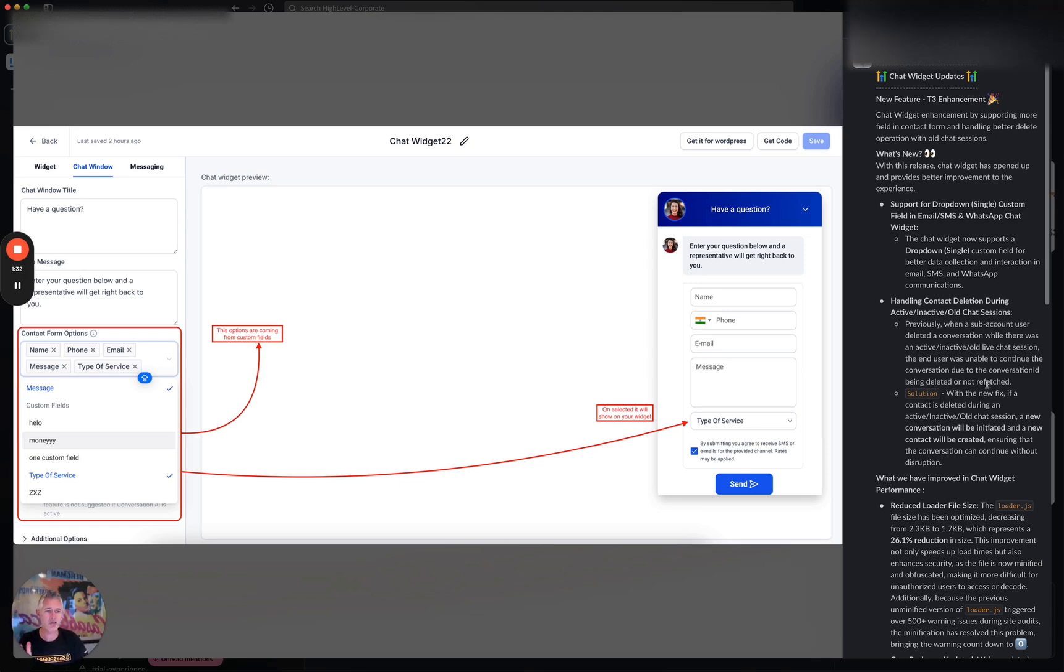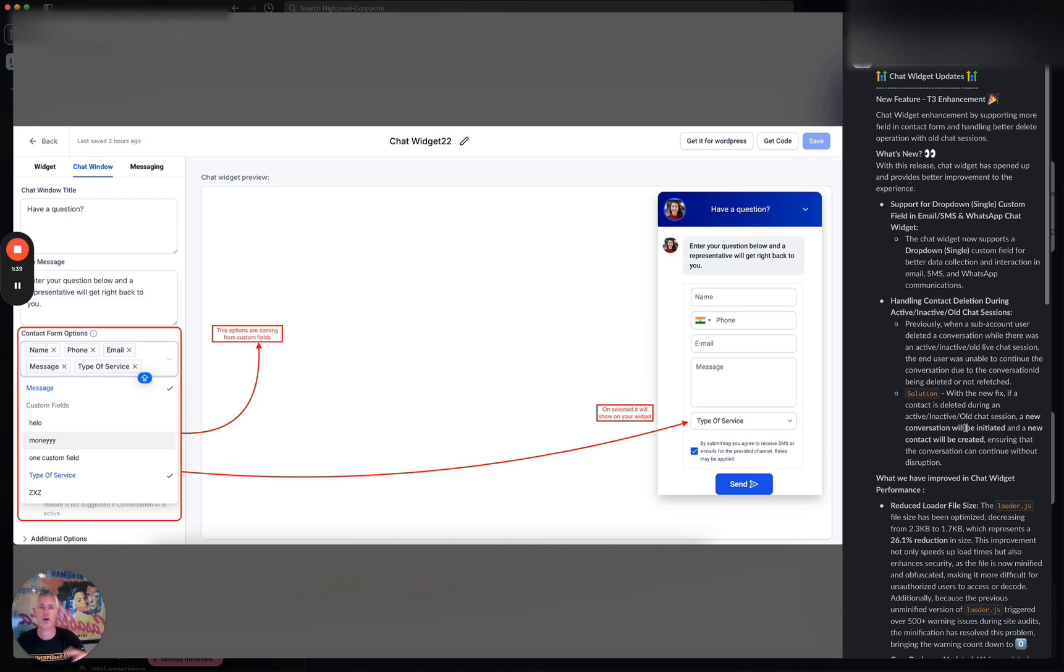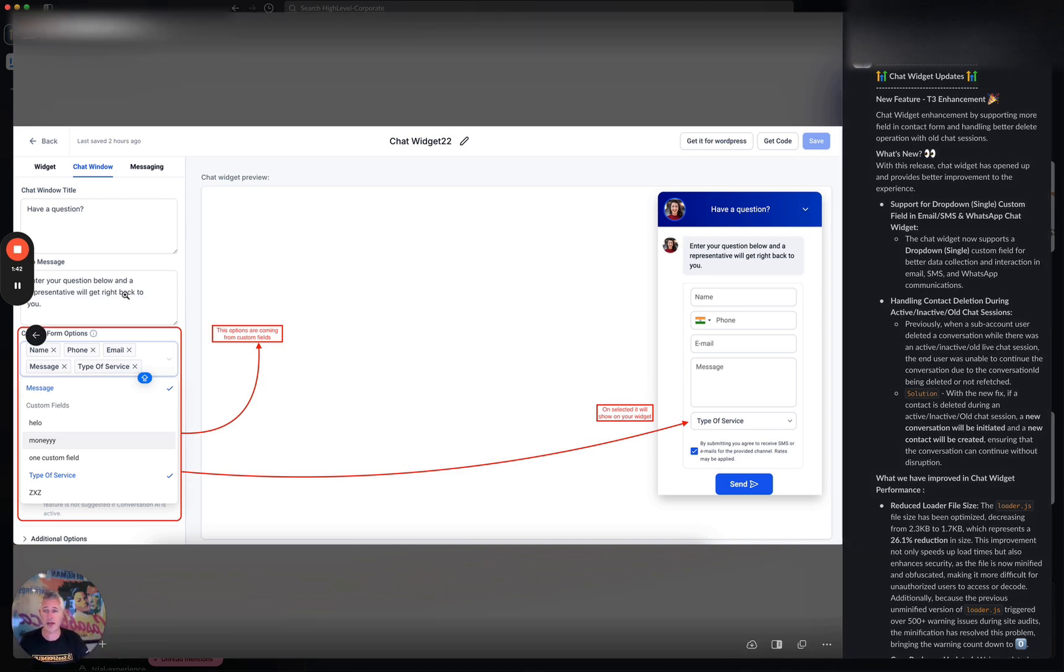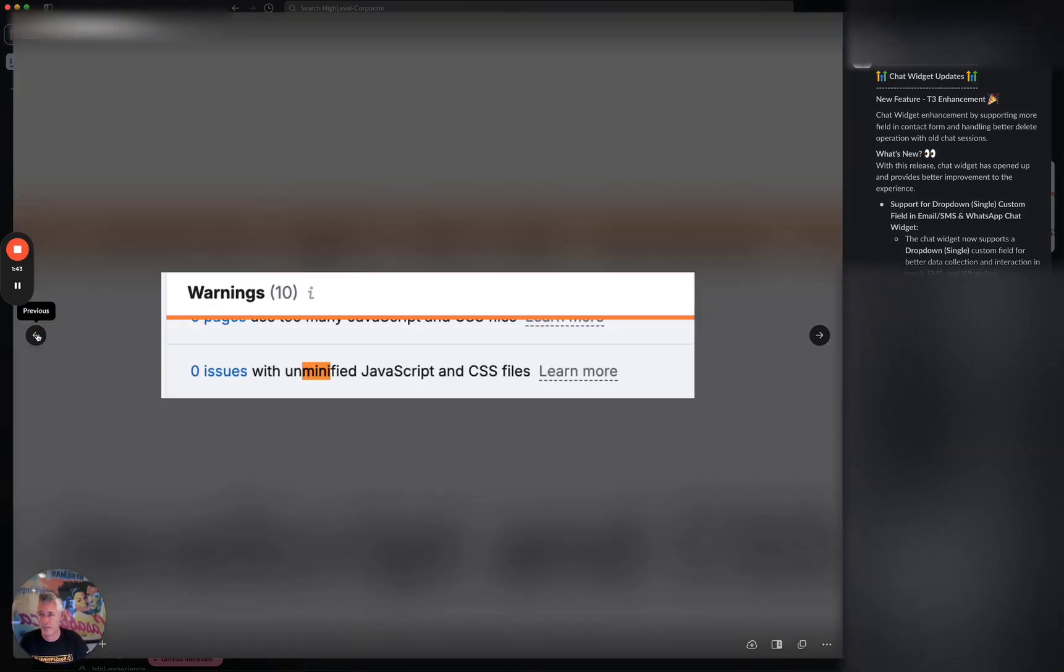So what we did is we added it so that if a contact is deleted during an active, inactive, or old session, a new conversation will be initiated. So if I come back, it'll basically restart and I'll still be there and still be able to continue the conversation. That is awesome.